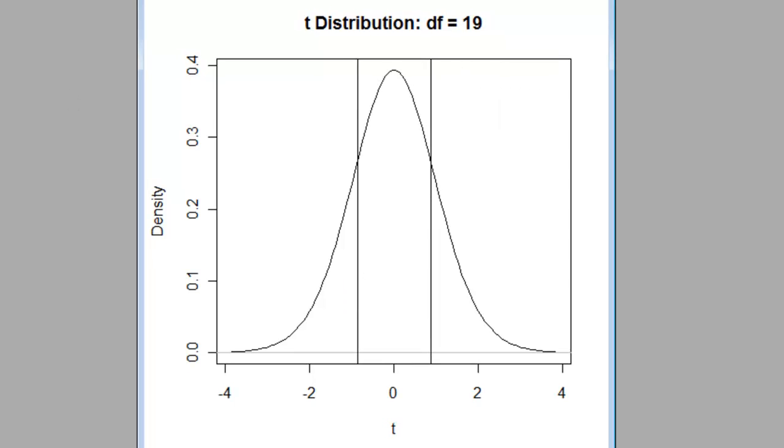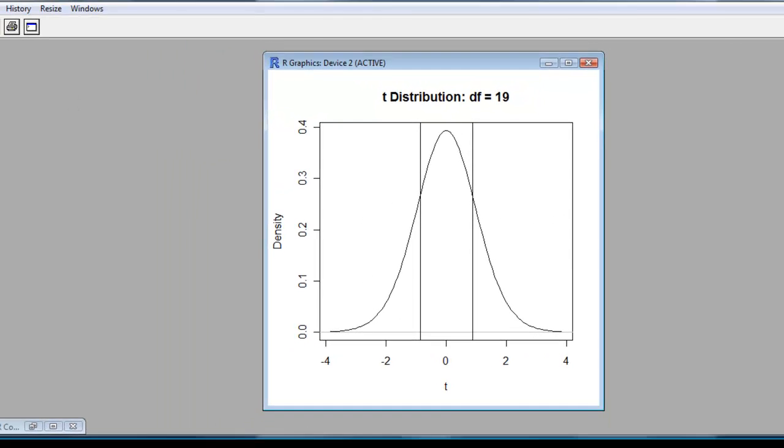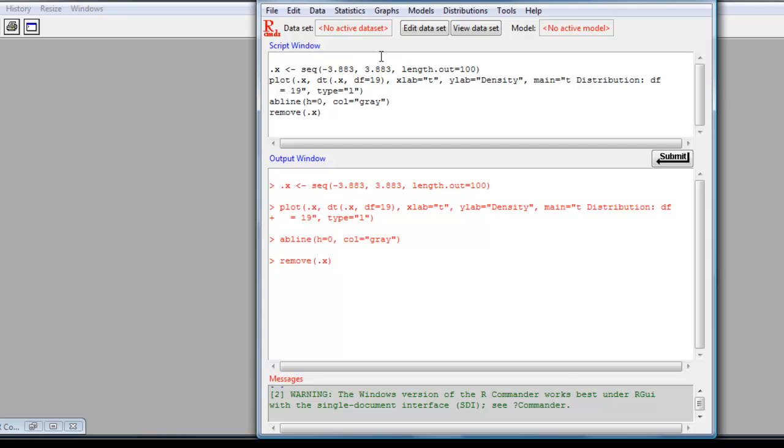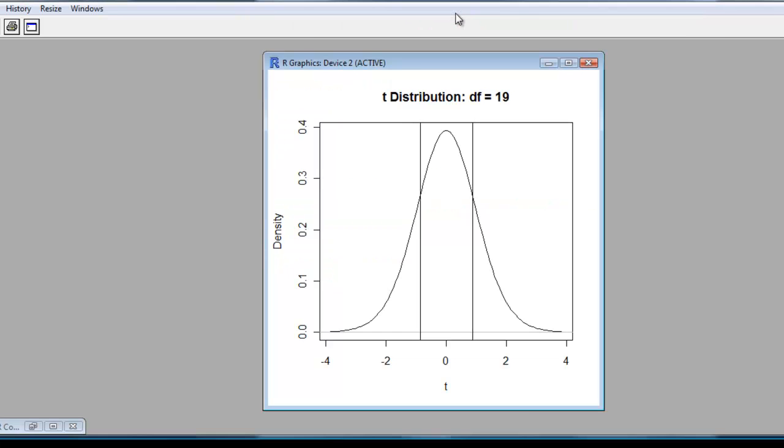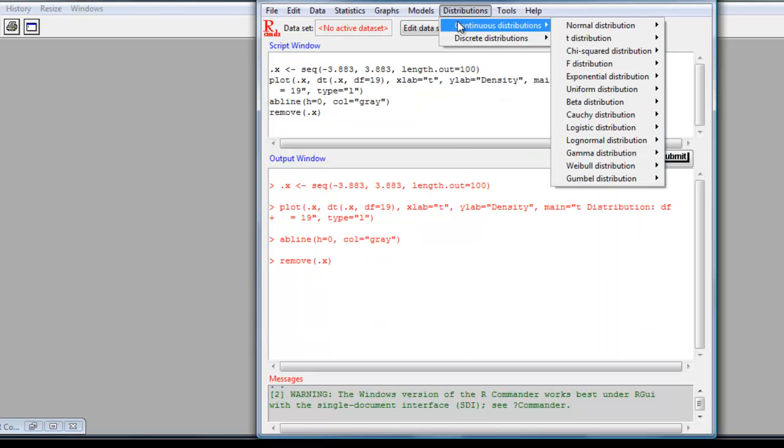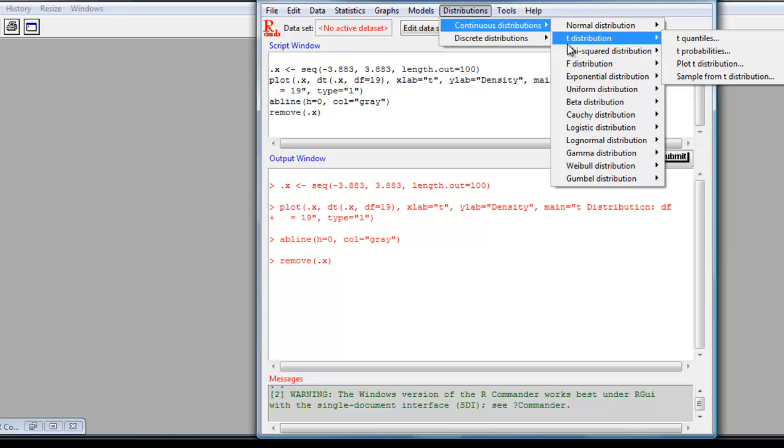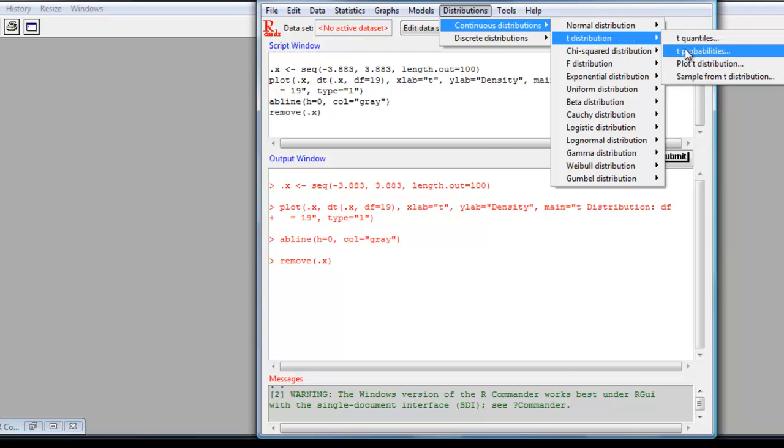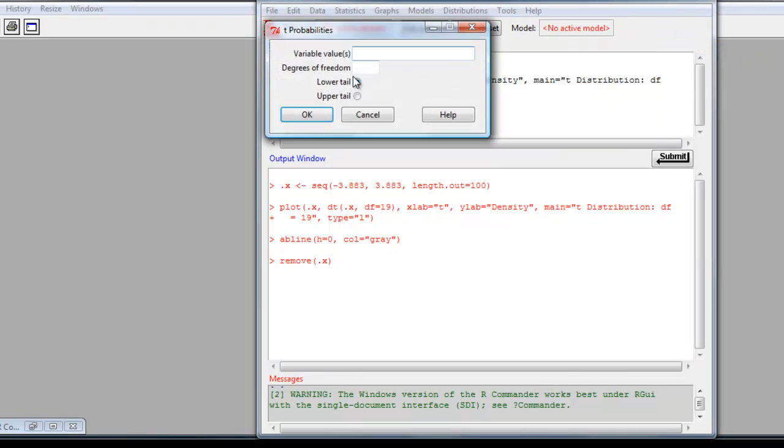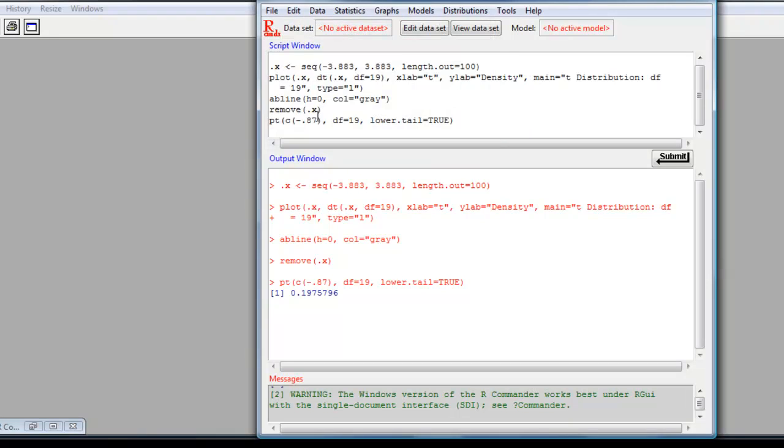So to do that, go back to our commander and where it says distributions, continuous distributions, t-distribution, t-probability. And the value, as I said, is minus 0.87. And we know degrees of freedom is 19 in this particular instance. So I click OK. And there's a value.